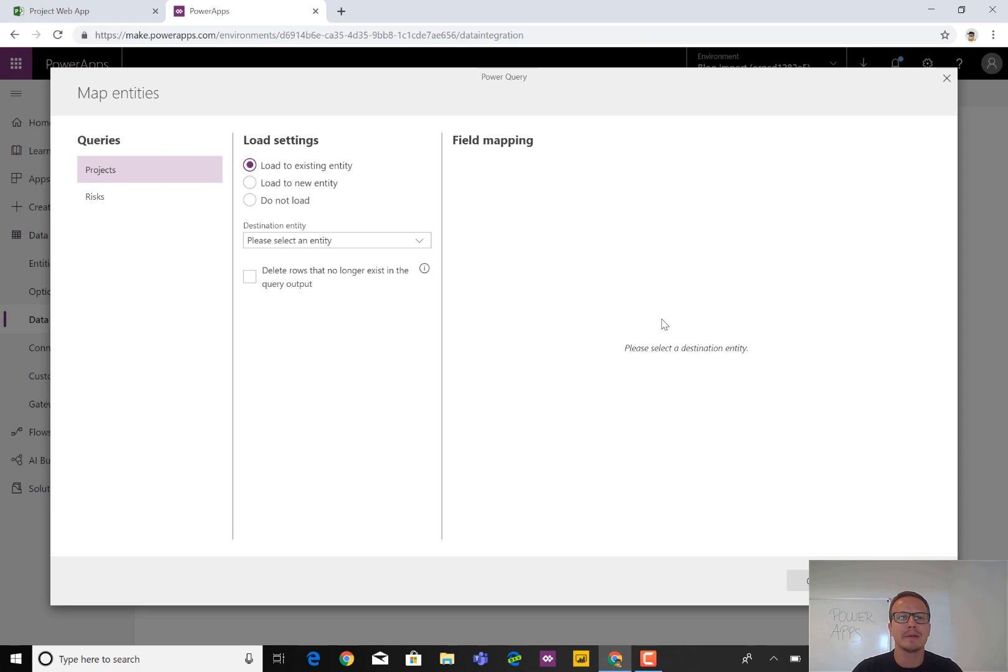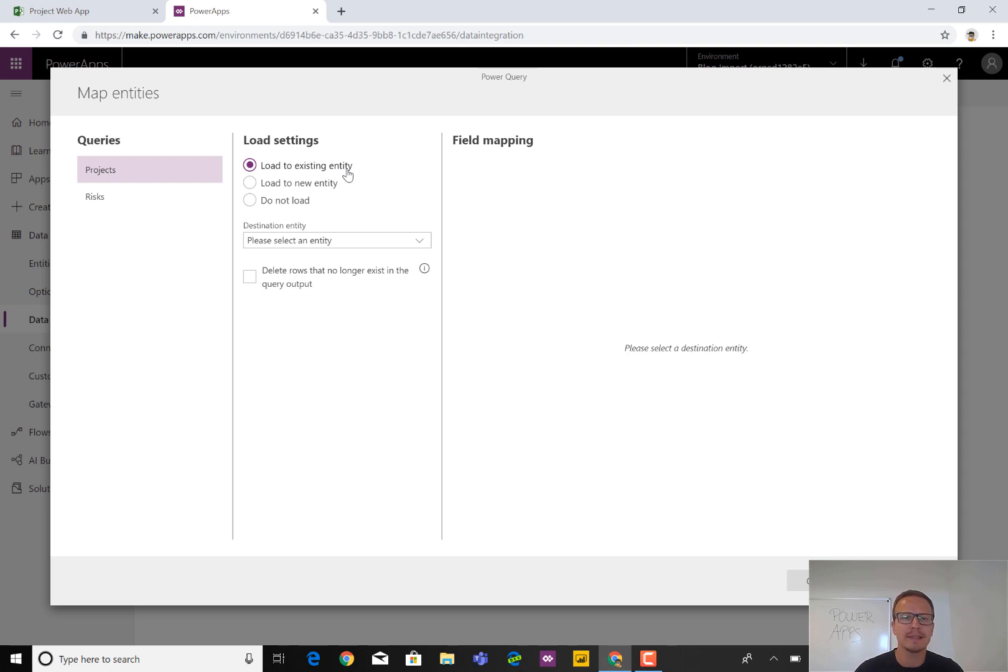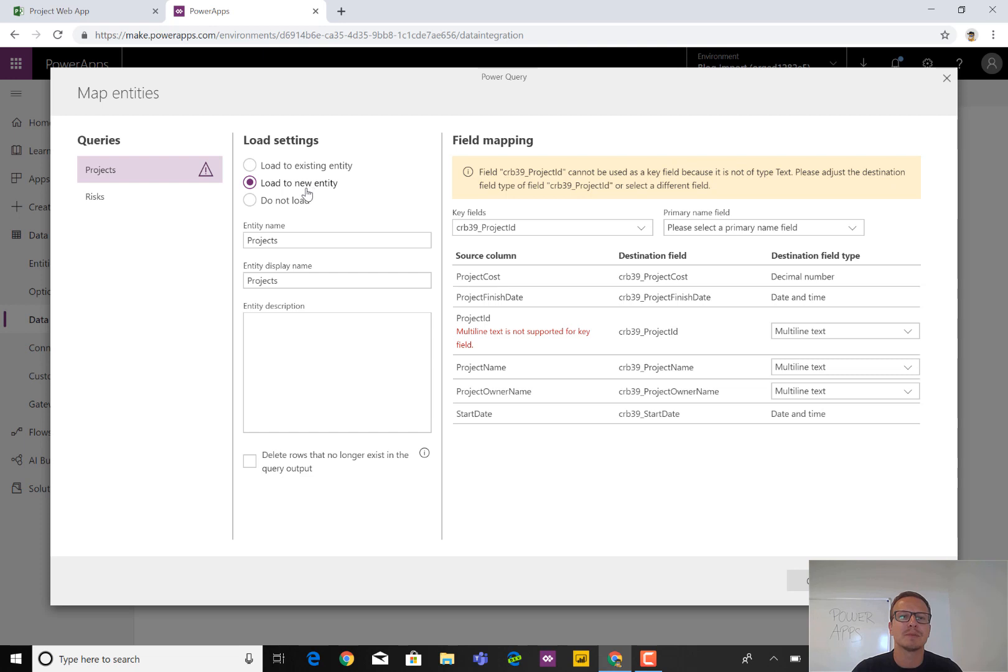And in this area, we can select to load the information, so just the data into an existing entity. So if you already had created a project entity or a risk entity, you could just push in that data to that entity. In this case, we're going to take this one because this will create a new entity called projects in this case. So it even suggests a right name or an appropriate name.